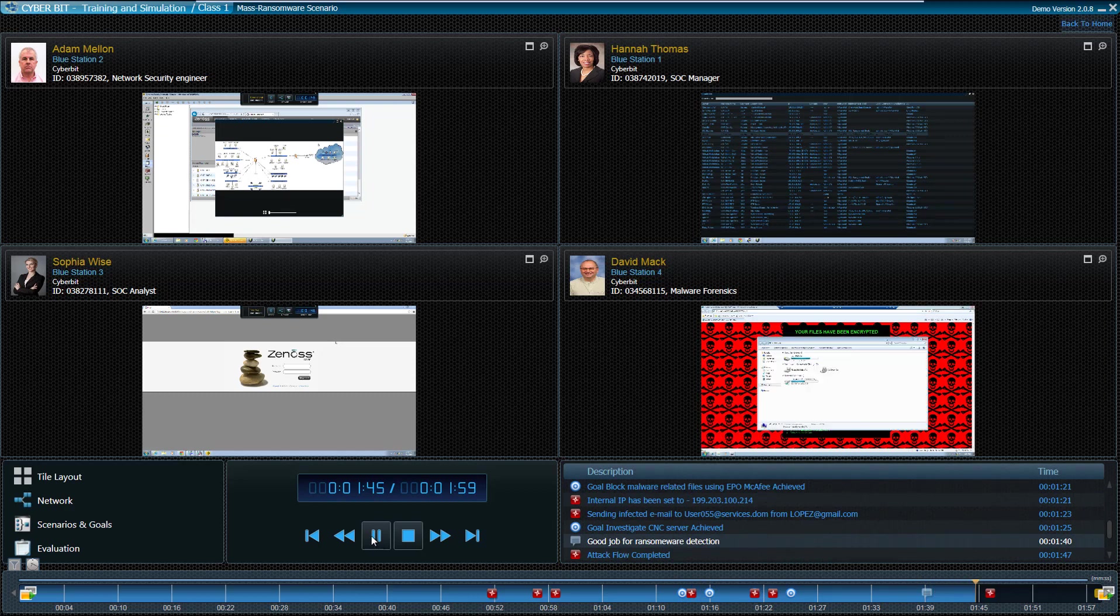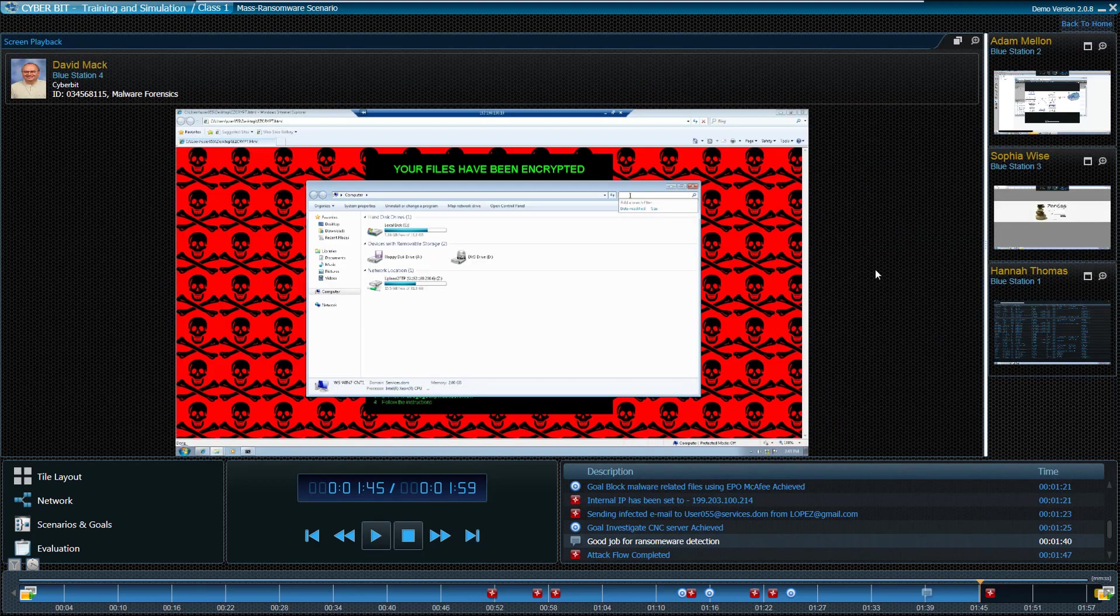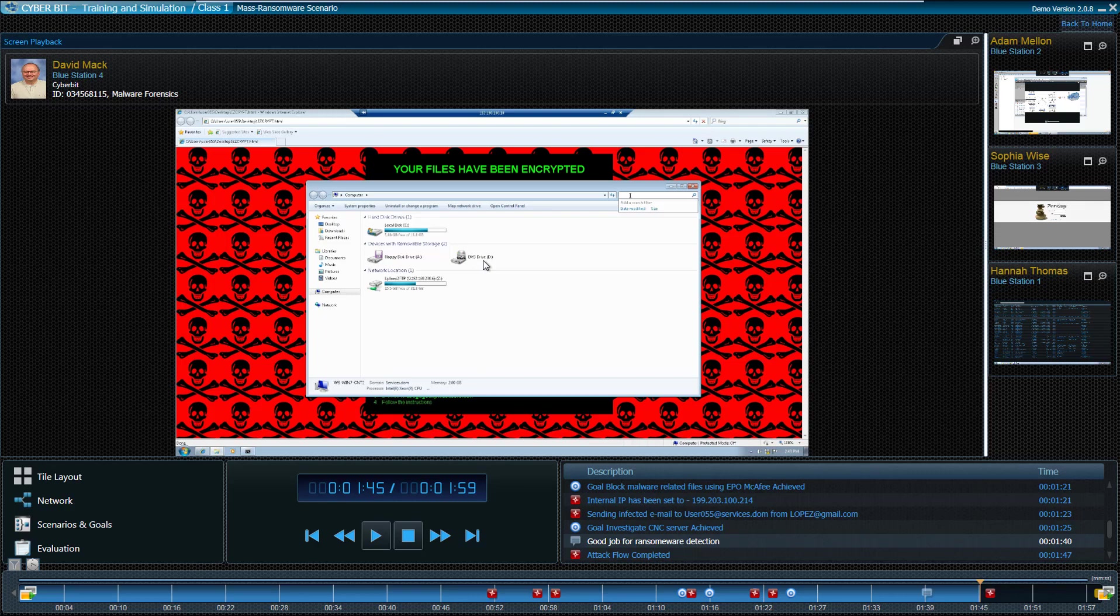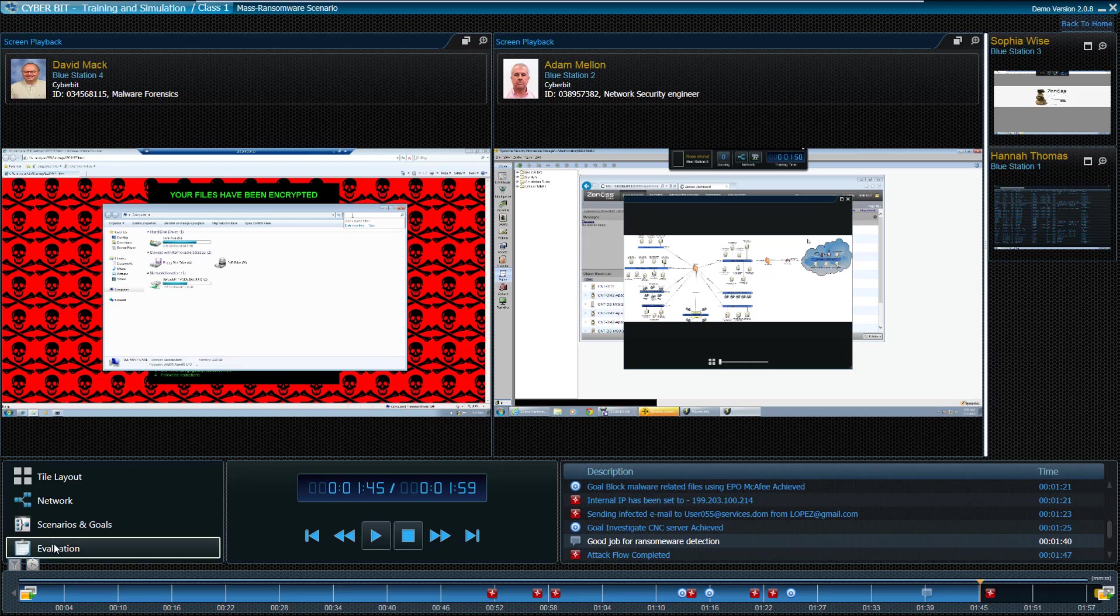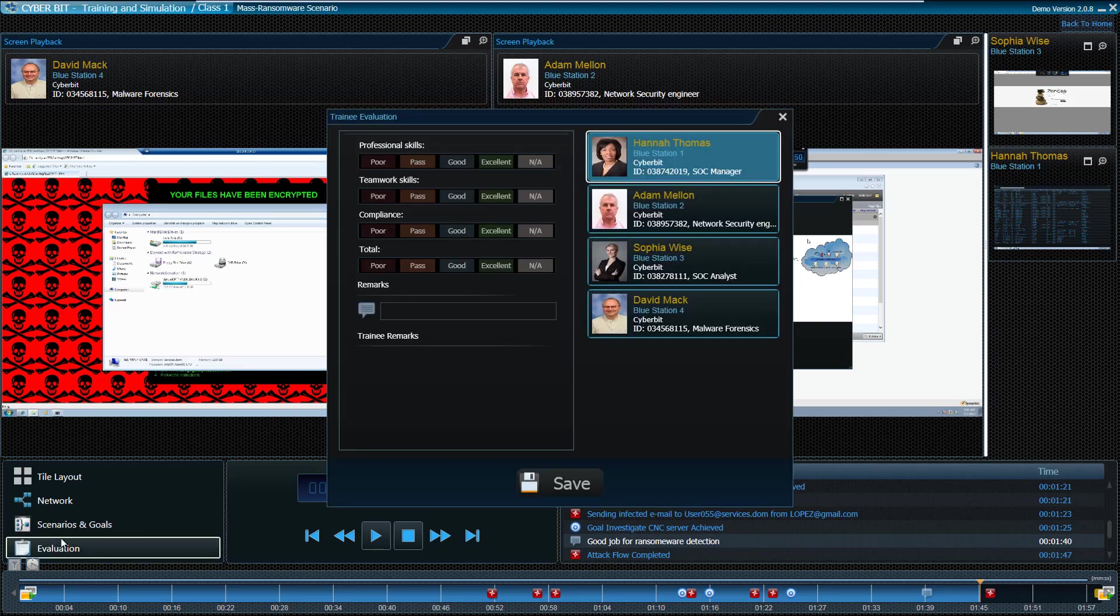Allowing the instructor to explain specifically using the live video on the correct steps taken and where alerts were missed or activities could have been improved.